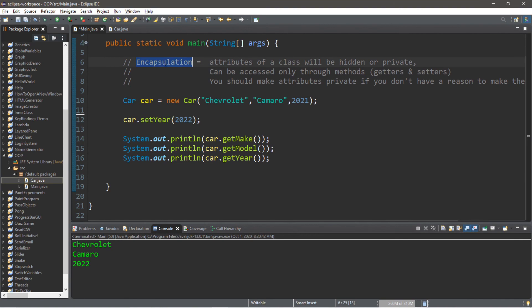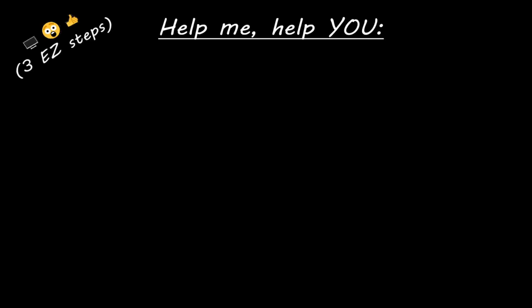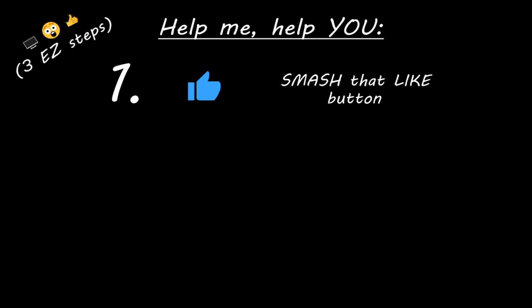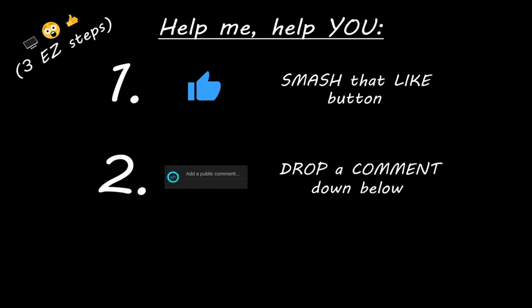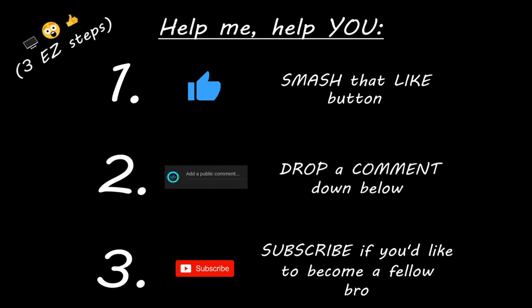Hey you, yeah I'm talking to you. If you learned something new then you can help me help you in three easy steps by smashing that like button, drop a comment down below, and subscribe if you'd like to become a fellow bro.